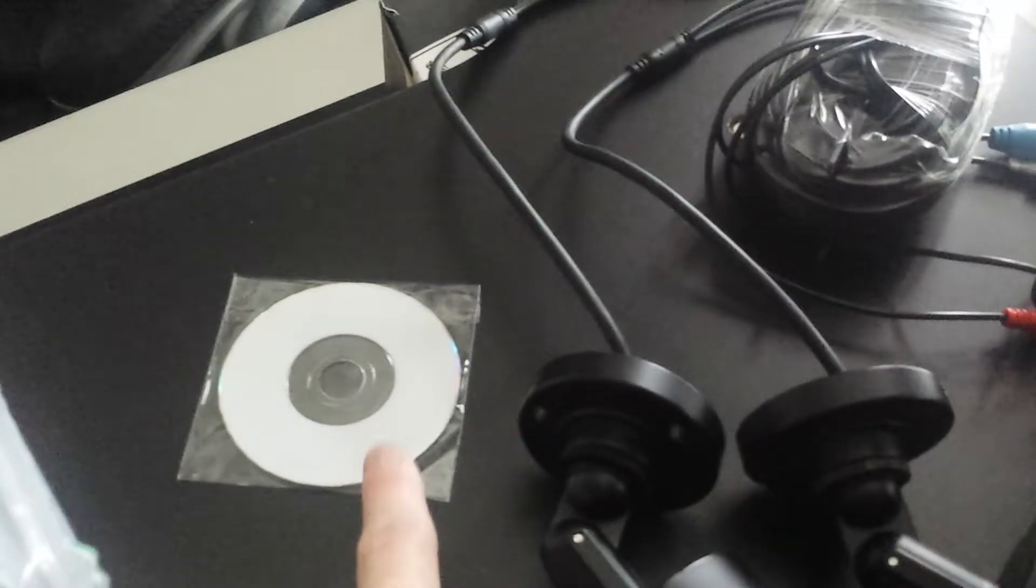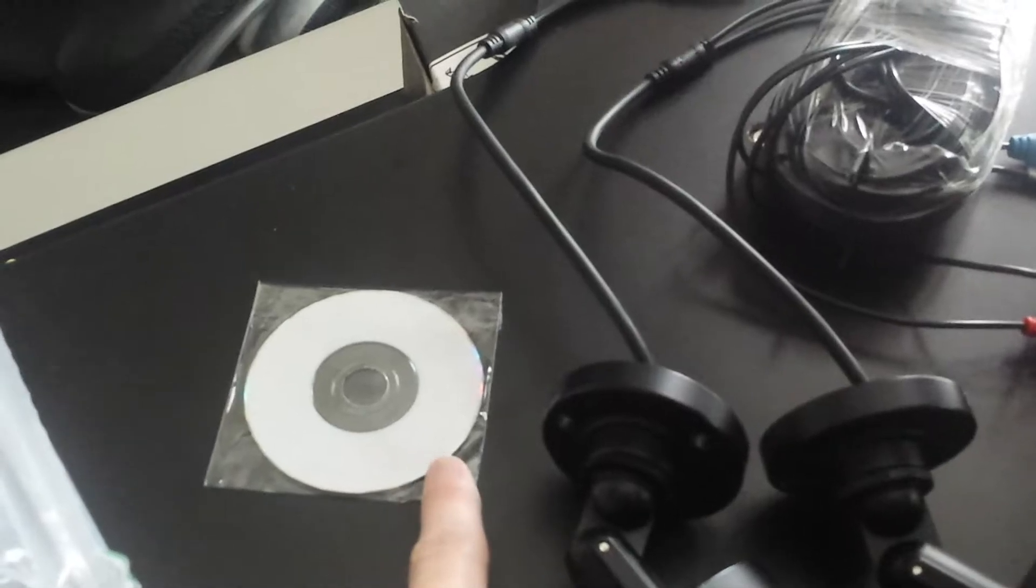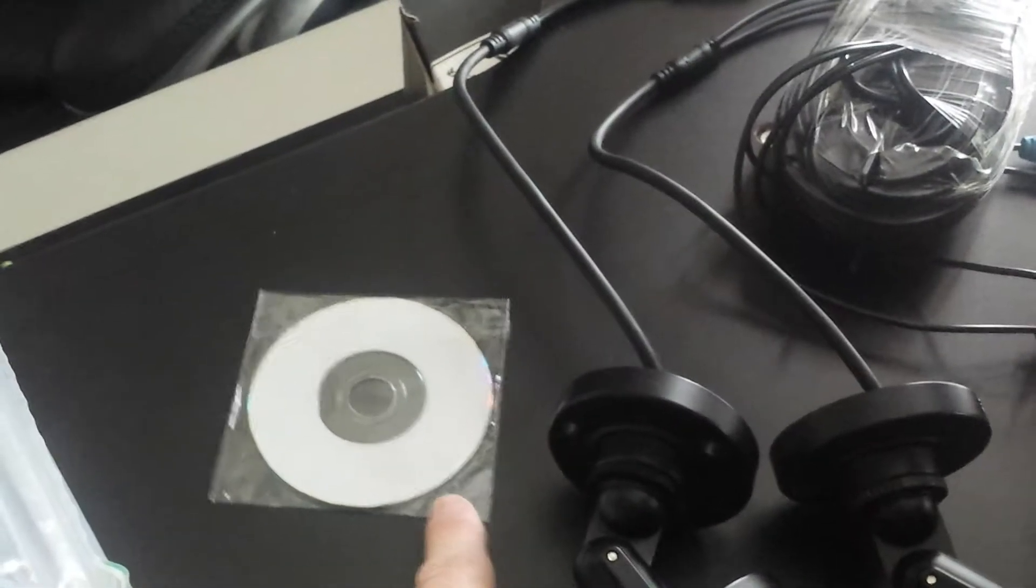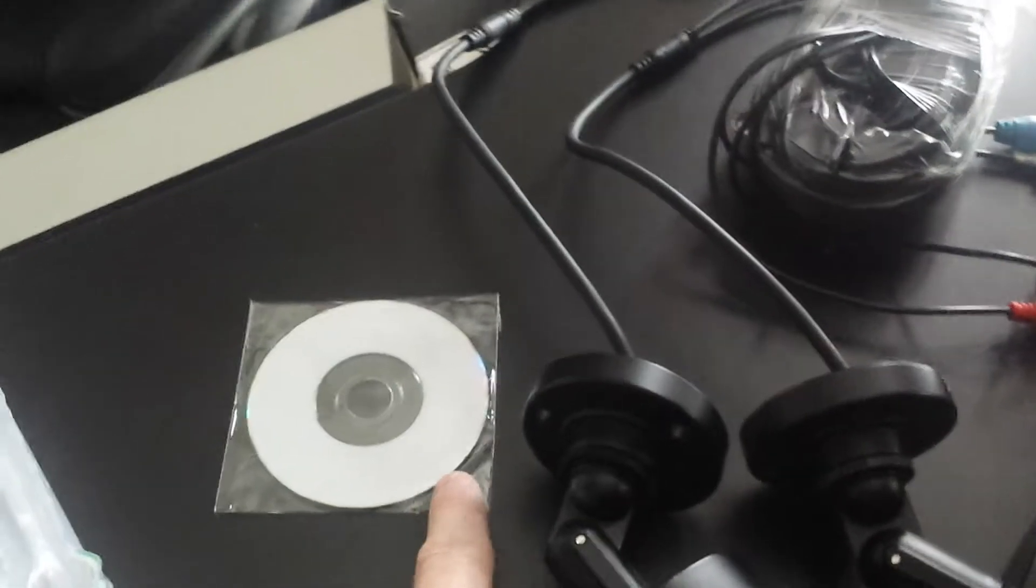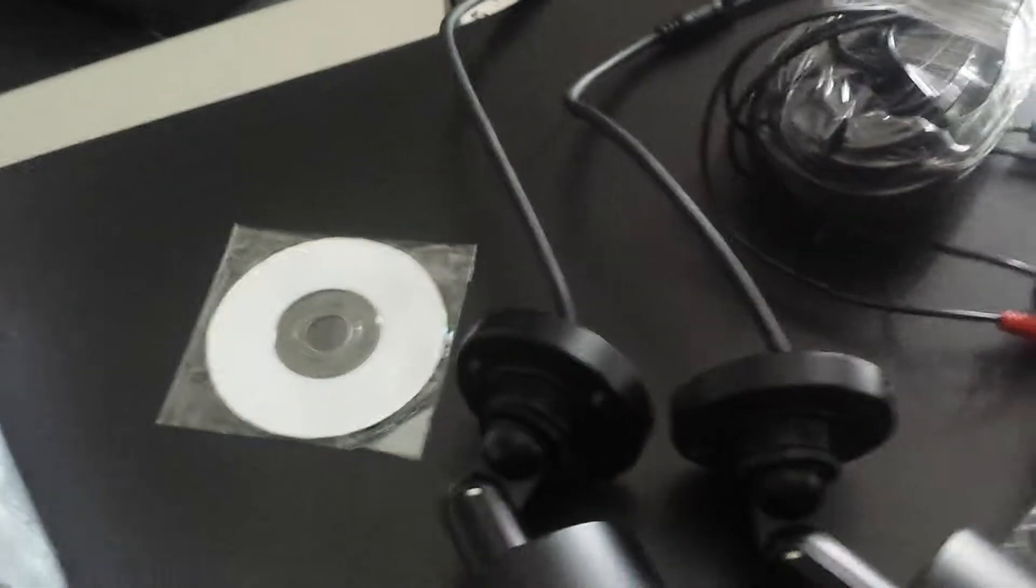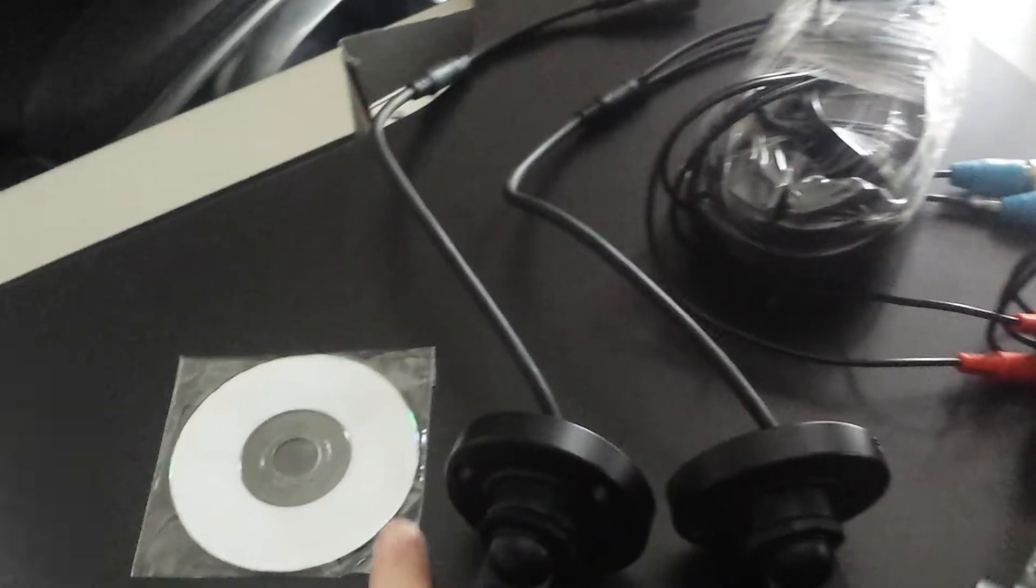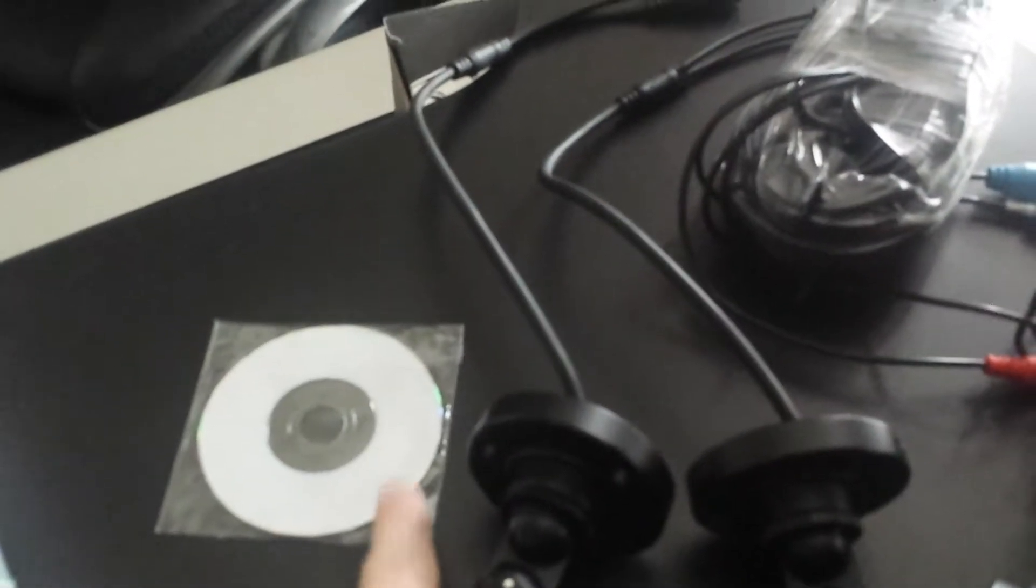The cameras come in these little cushioned containers that keep them very safe and secure. All the instructions needed are on this little CD.